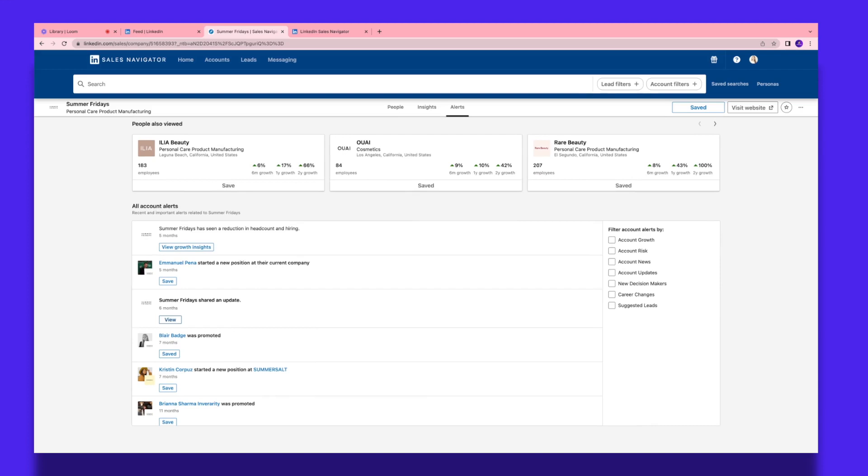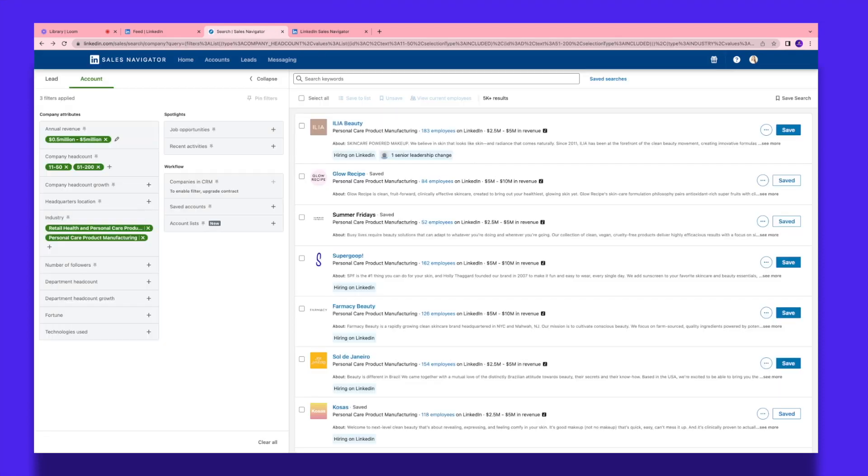The Sales Navigator would also provide alerts in terms of what has been happening with the company—if somebody started in a new position, if the company shared an update—so you can stay in tune with your lead and how you can approach them.